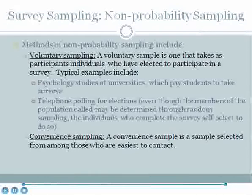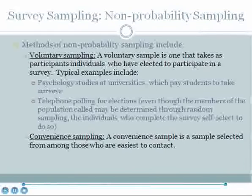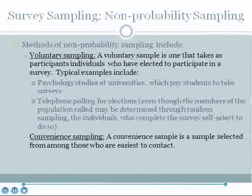Methods of non-probability sampling include voluntary sampling. A voluntary sample is one that takes participating individuals who have elected to participate in the survey. Typical examples include psychology studies at universities which pay students or give them course credit to take surveys. Telephone polling for elections is also a voluntary sample — even though the members called may be determined through random sampling, the individuals who actually complete the survey self-select to do so. Another example is convenient sampling: a sample selected from among those who are easiest to contact, such as standing outside a grocery store and polling customers.